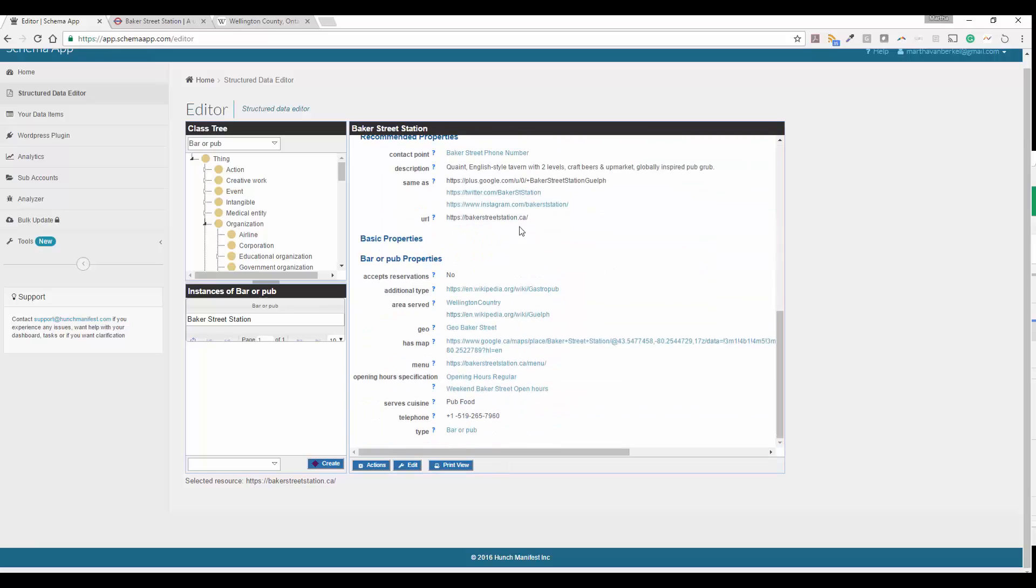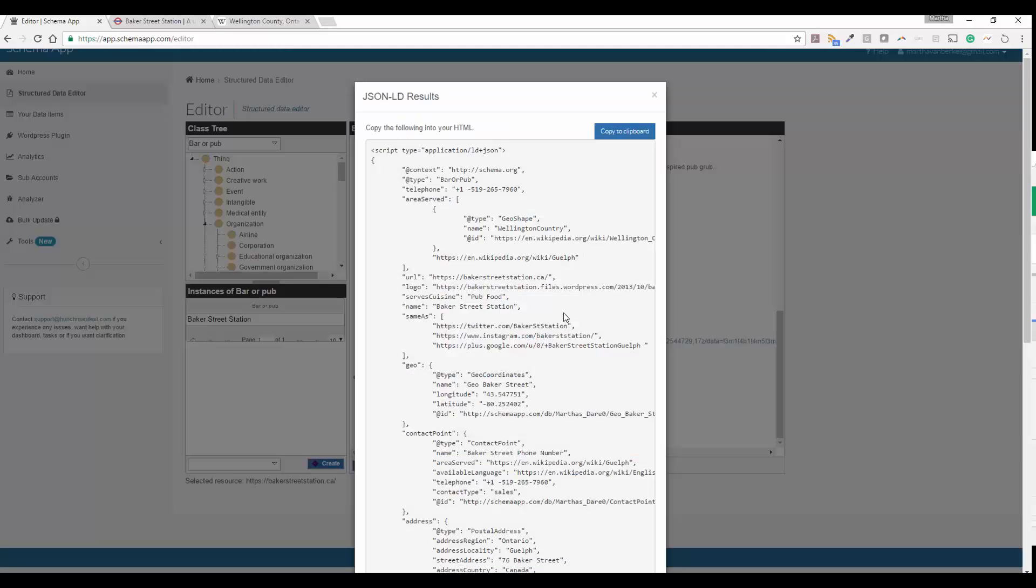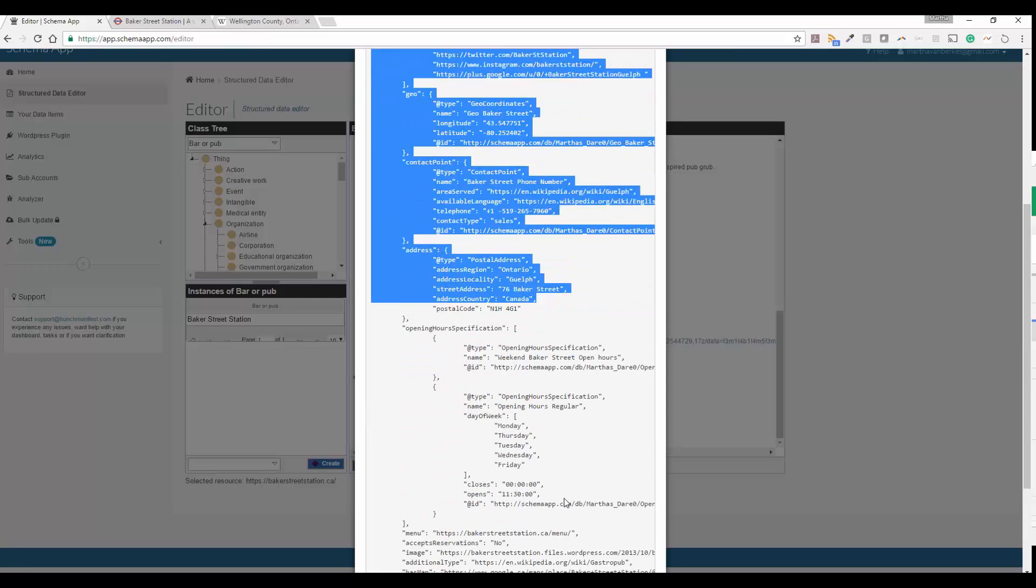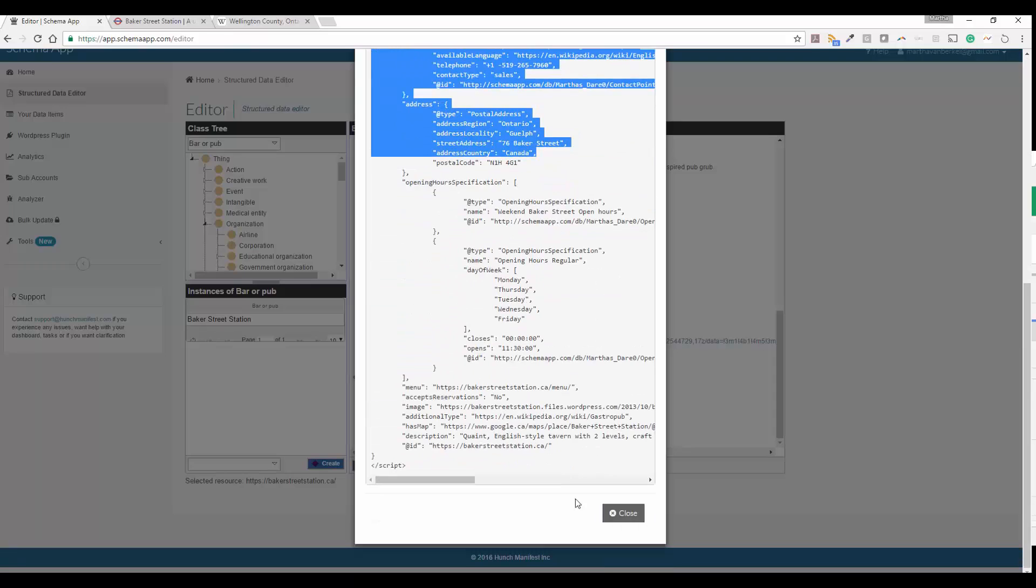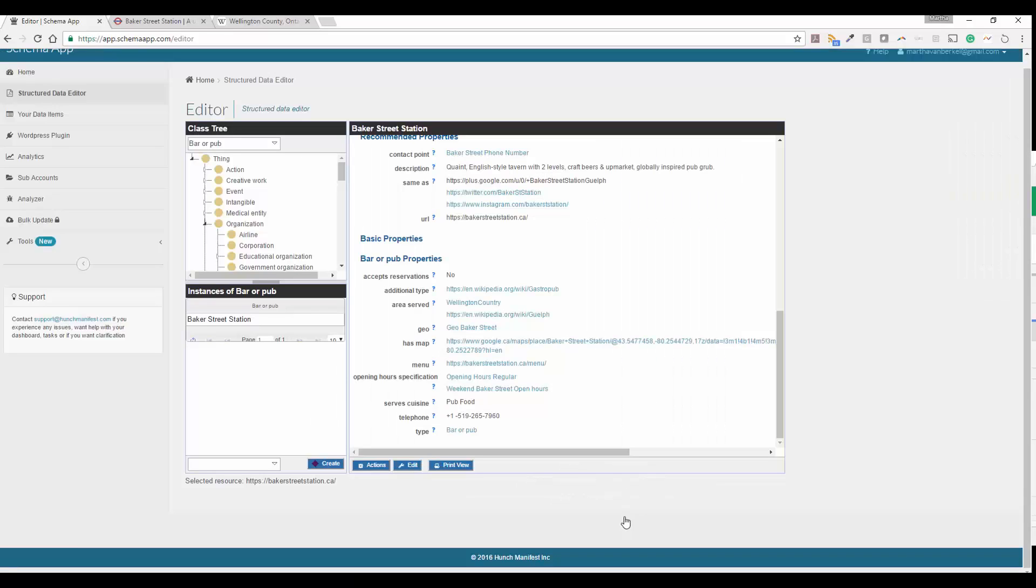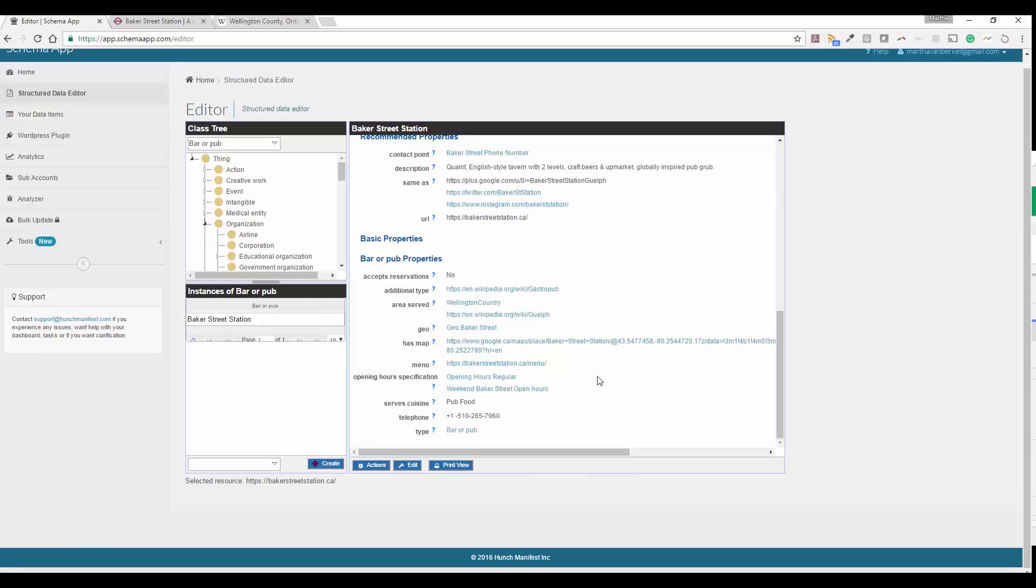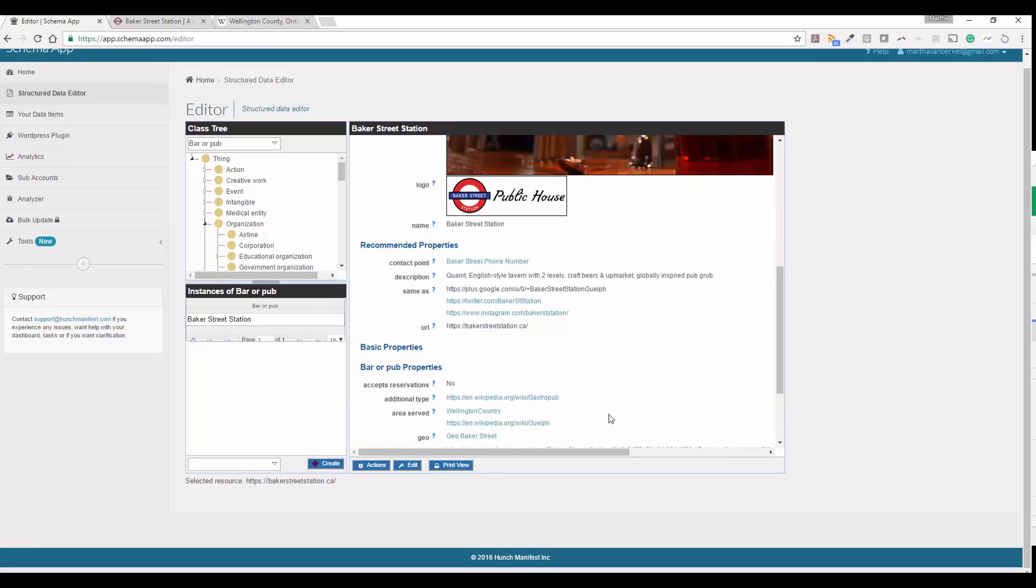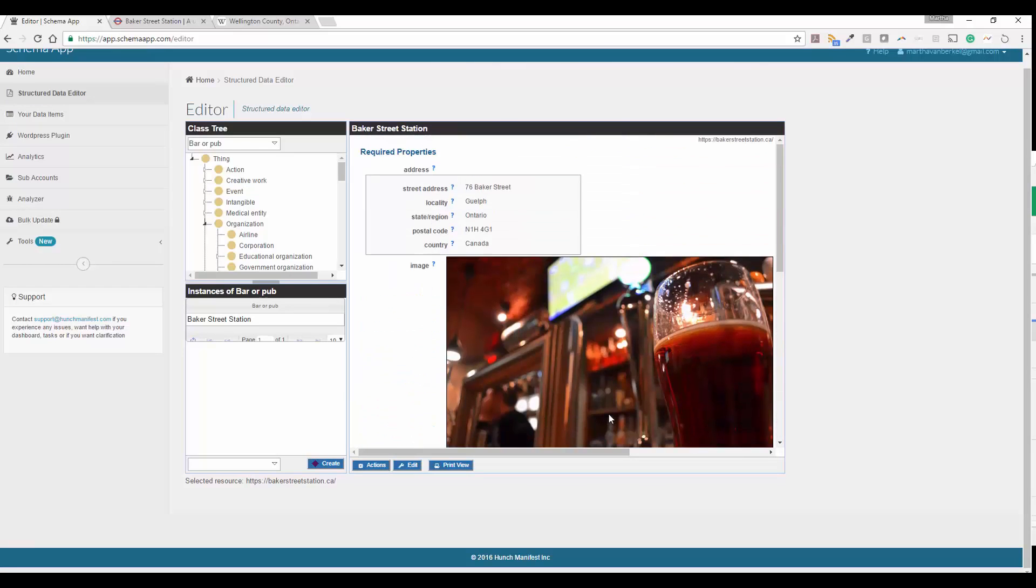So now you've gone ahead and created all your markup. You can go ahead and get the JSON-LD directly from schema app. Or if you're integrating with Google Tag Manager or WordPress plugin or other plugins, once you connect it to schema app, all you have to do is click save and that is automatically deployed to your website. So that's how you use schema app in order to create comprehensive local business markup.